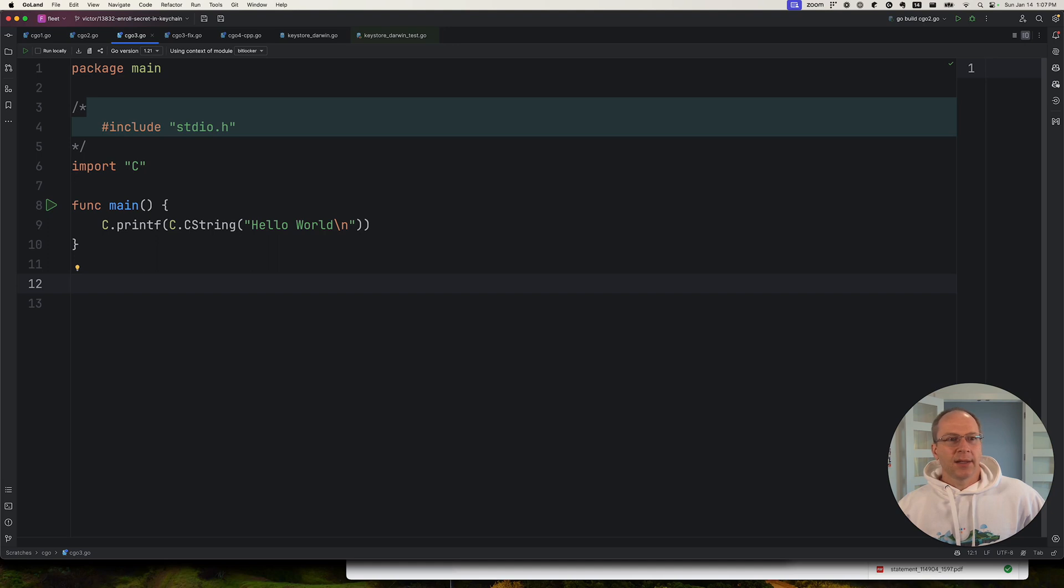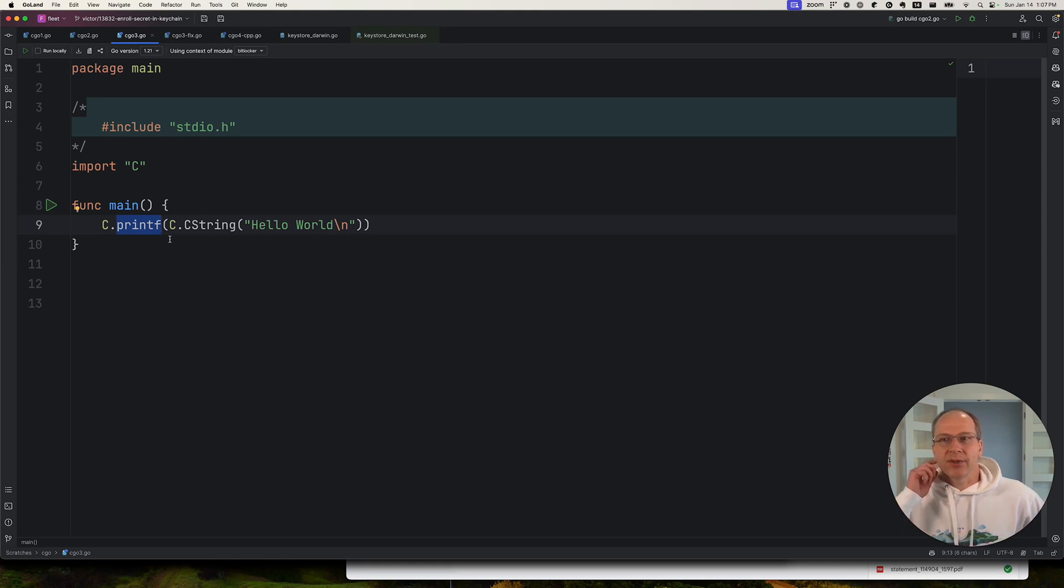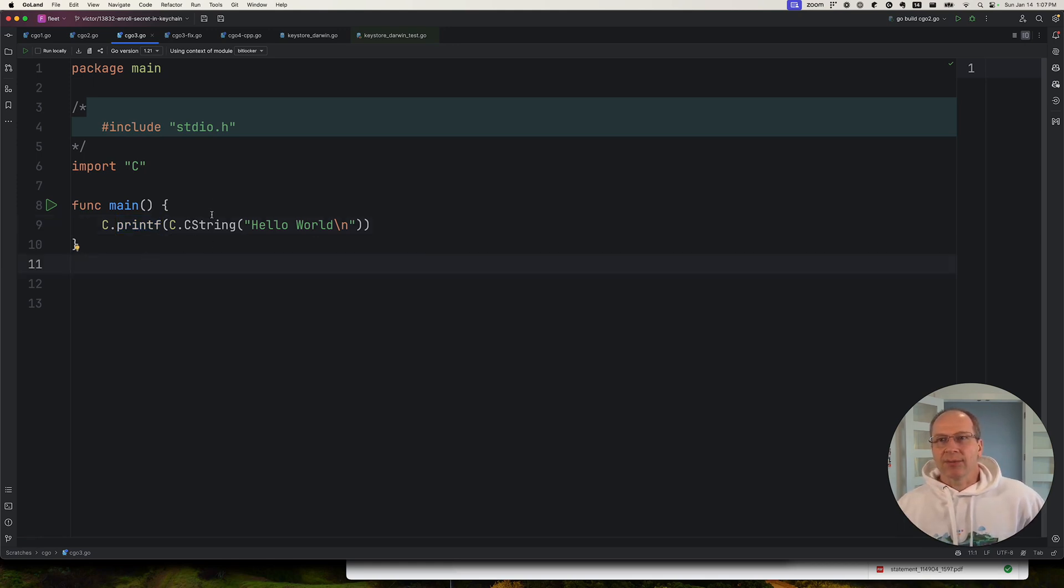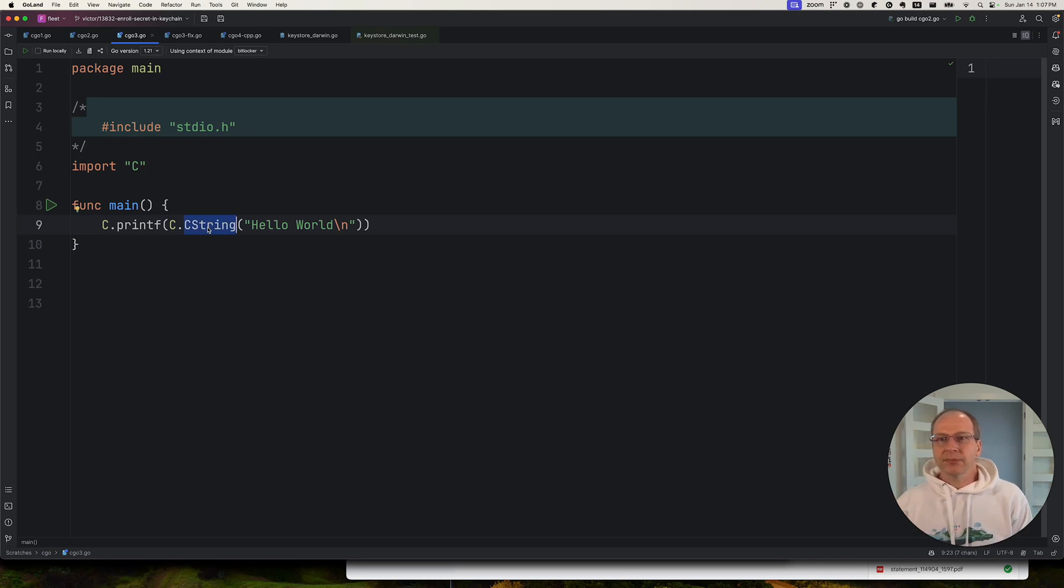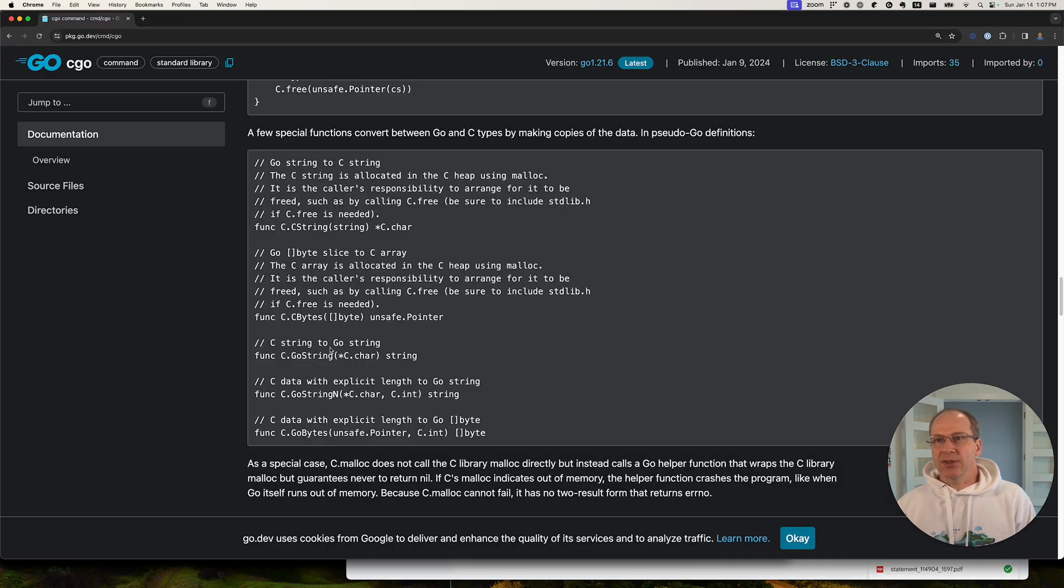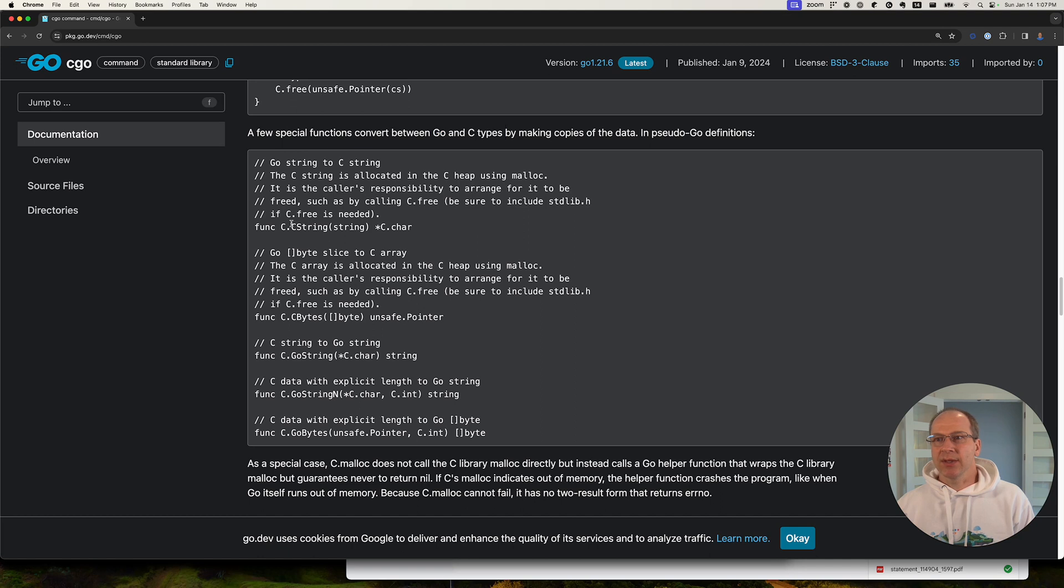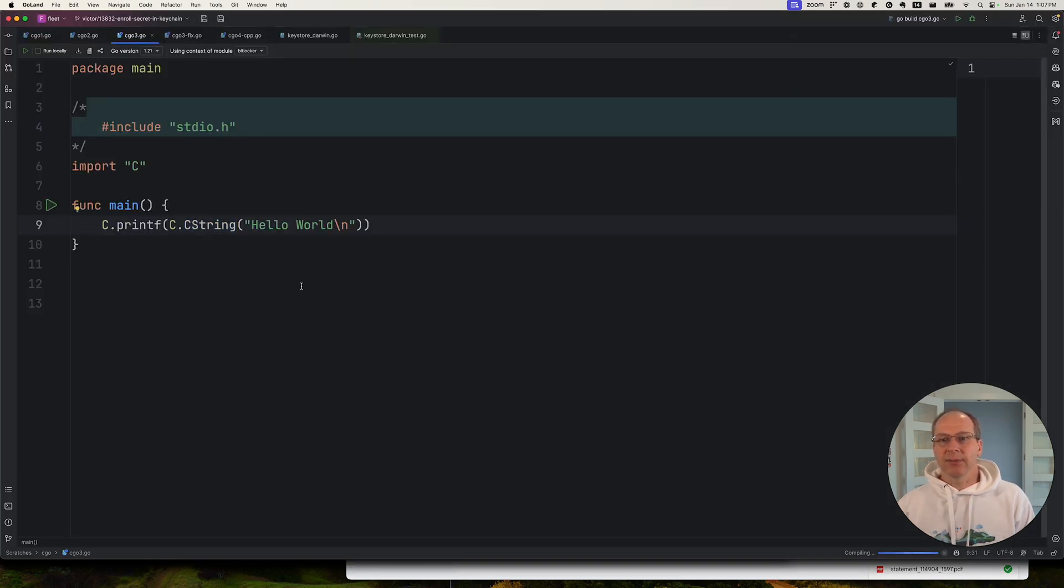Here, I am trying to do a hello world print using the C's printf function. However, this is not going to work. Let's try this. I mean, the syntax looks fine. Printf, and I'm using a special C string function, which is mentioned in the documentation. It is one of the few special functions to convert between Go and C types. So C string, I pass in a Go string, I get a C string. Okay, let's call this and see what happens.